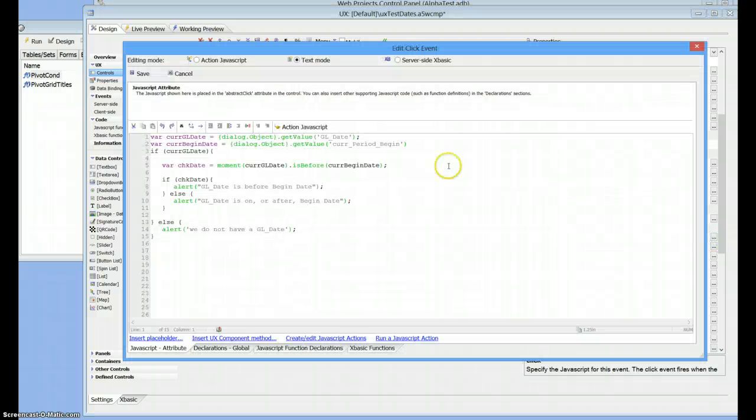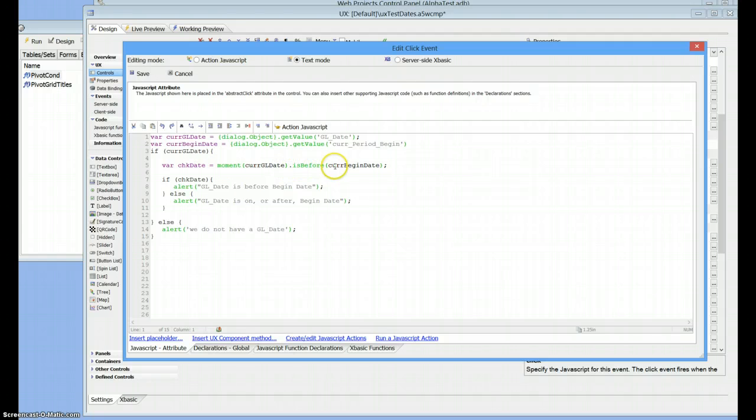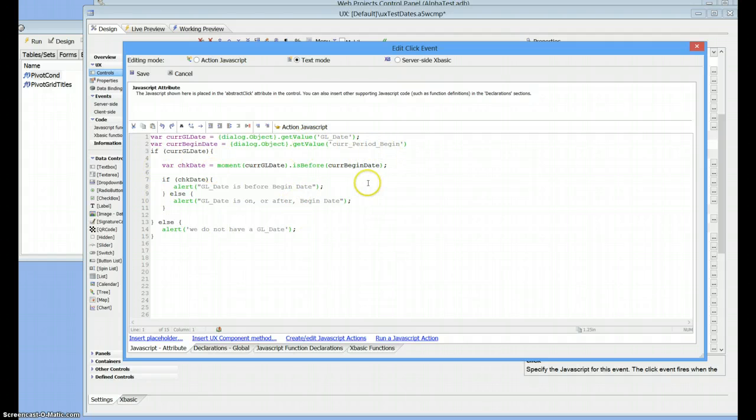This is a fairly straightforward one. We grab the current GL date and the beginning date. And then we just say is moment our GL date is before the beginning date. And then we just do that. So there's no calculations to be done. We just grab our dates, compare them, and off we go.